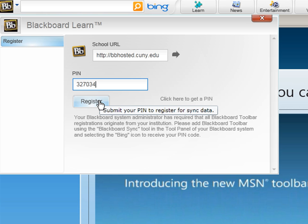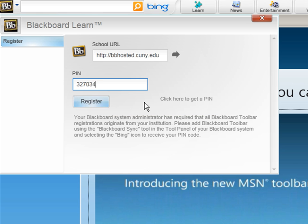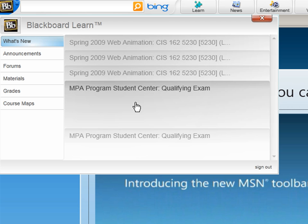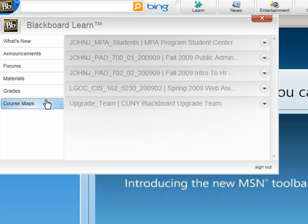Once I hit registered I should see all the content being previewed on this area. Let's see how that works. I'm going to click register. It's pulling the content from the Blackboard. And sure enough,